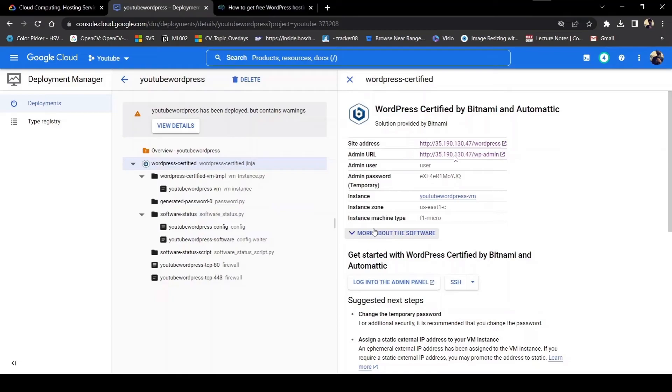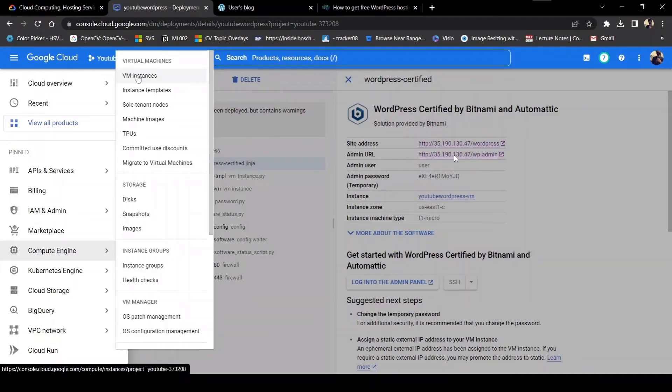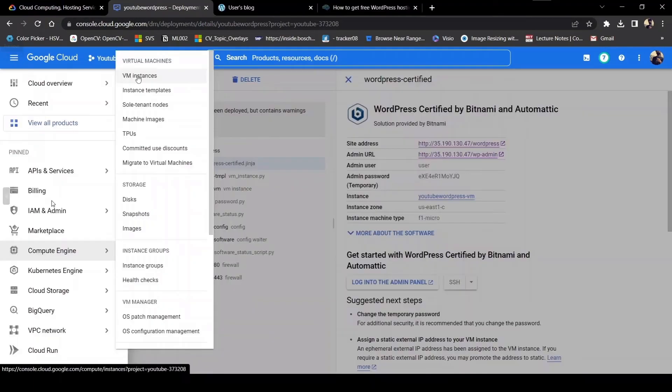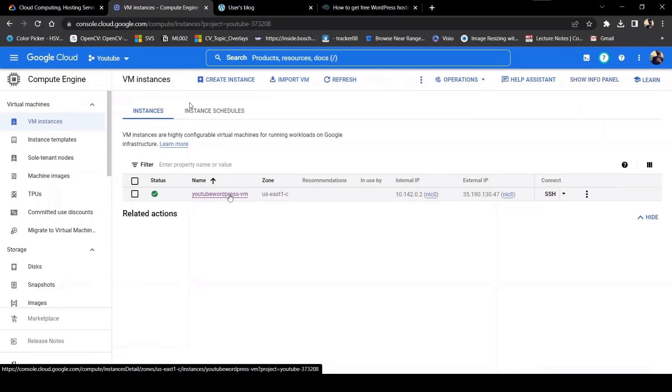There's a problem - these links are not static. What you have to do is make them static. For that, click on these three lines to open the menu bar, then click on Compute Engine and then VM instances.